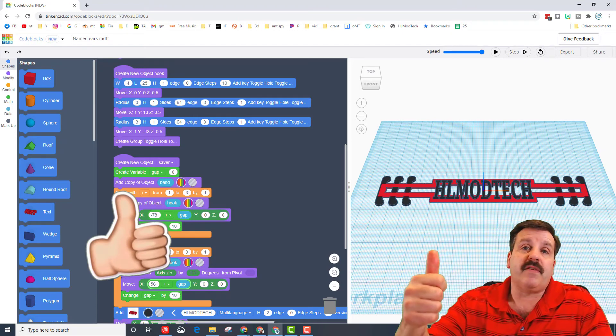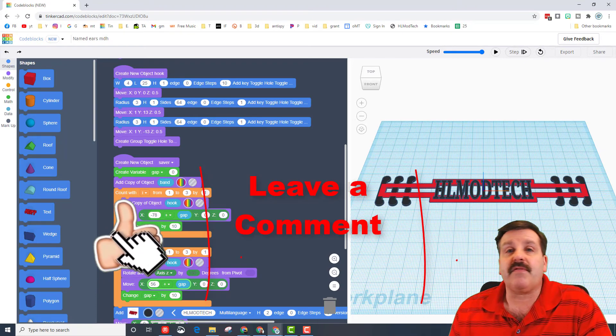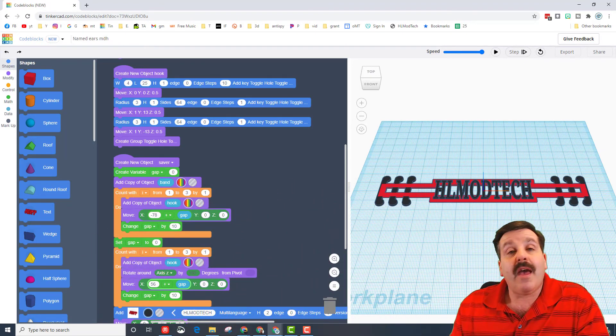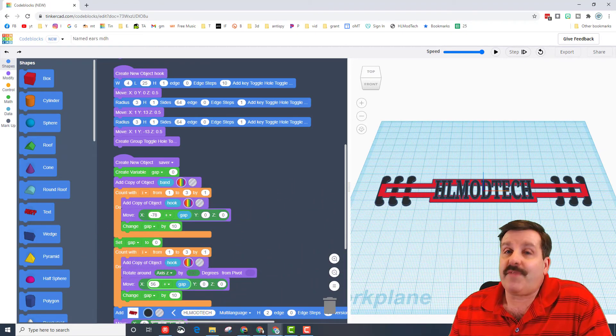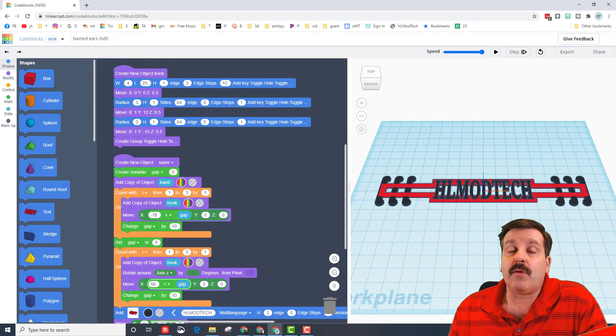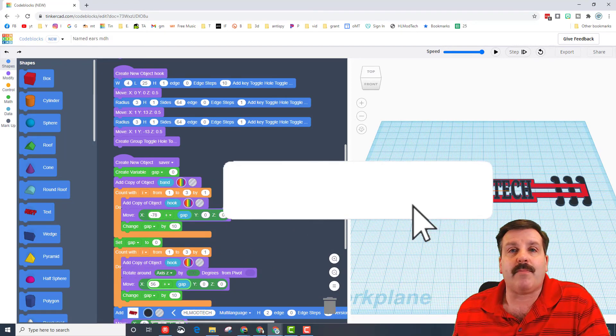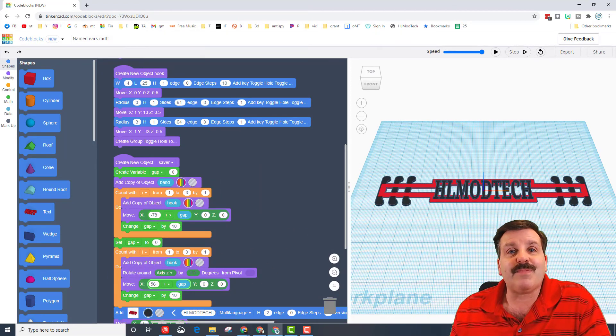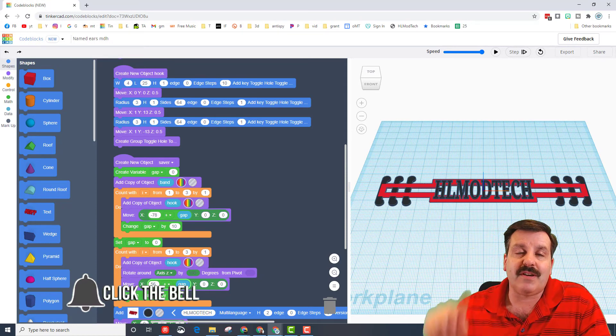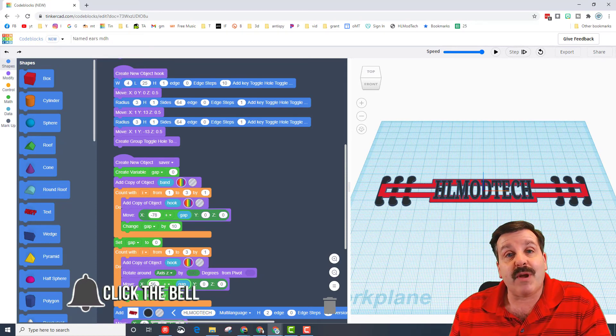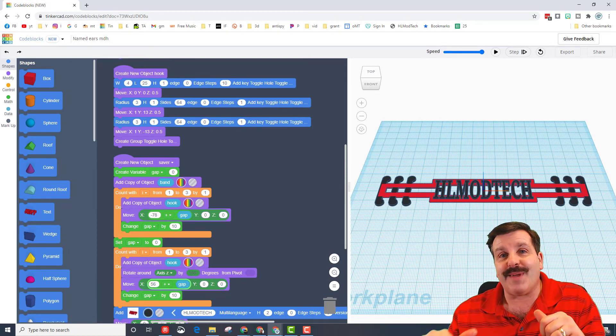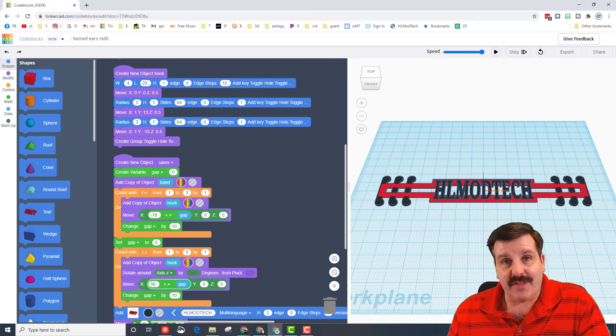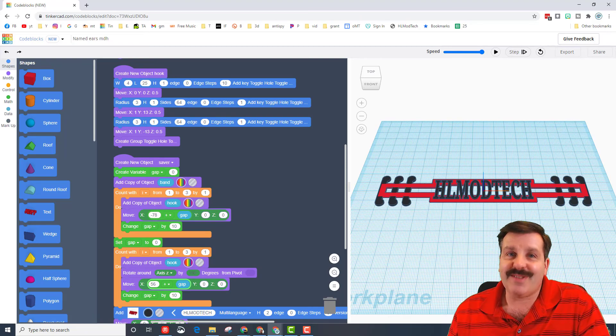And of course friends, if you enjoyed the video please give it a like. If you've got a question, comment, or suggestion, add it down below. If you haven't subscribed yet, what are you waiting for? Smash that subscribe button. And last but not least, hit that notification bell if you want to be the first to know when there's a brand new video from me HL ModTech. Thanks for watching, have a great day.